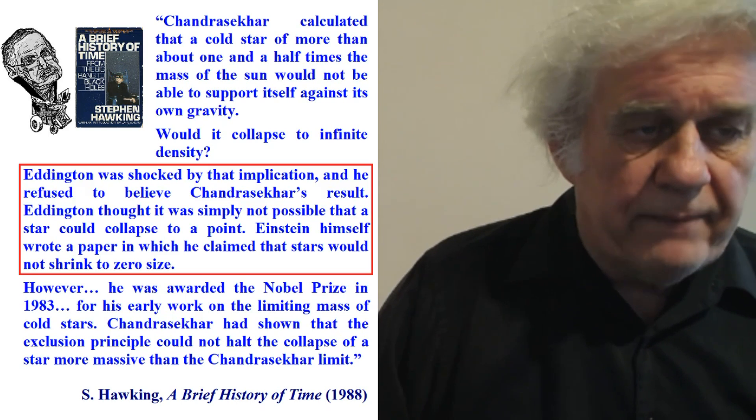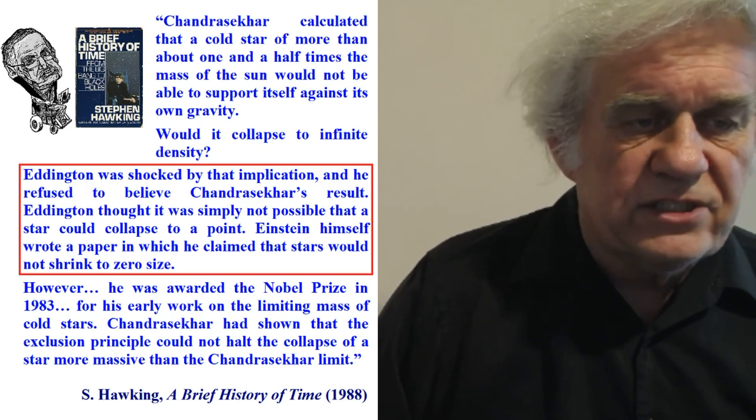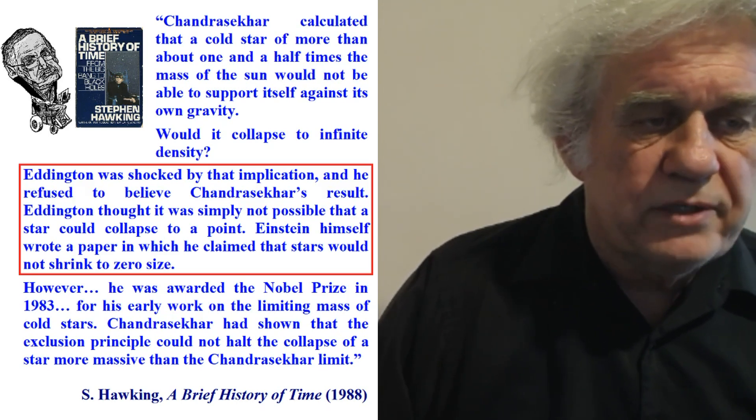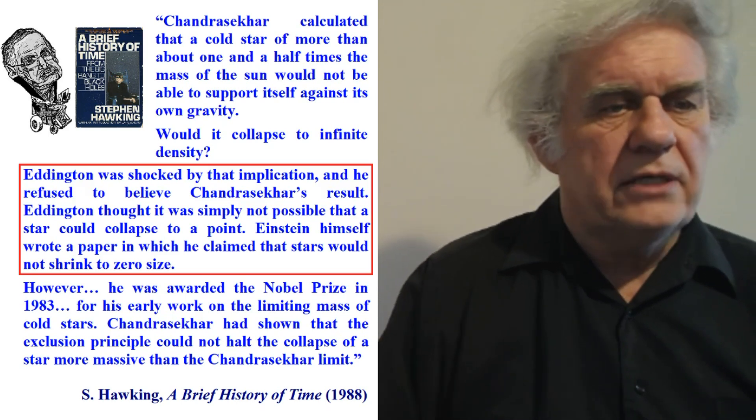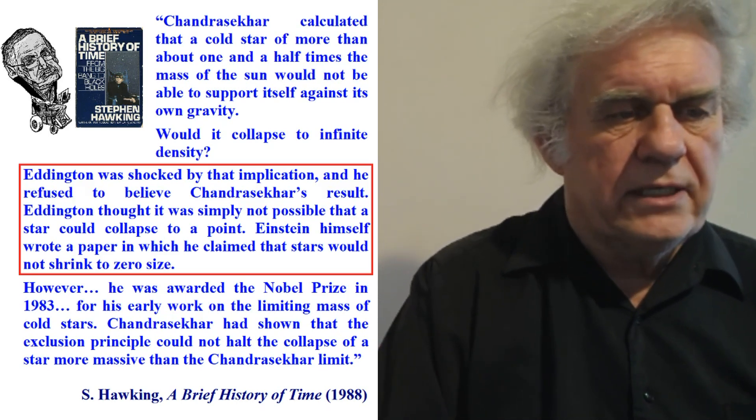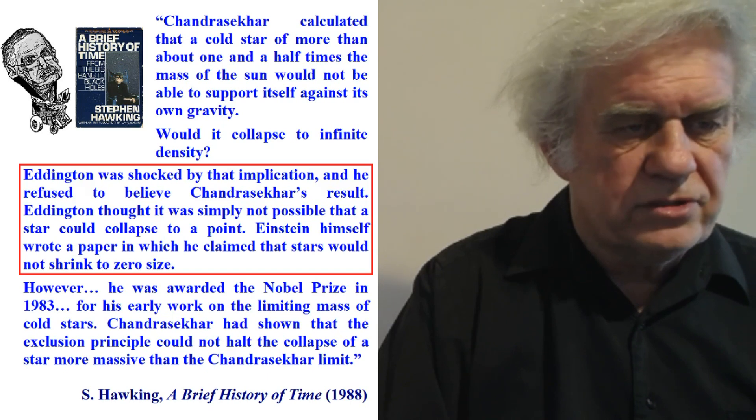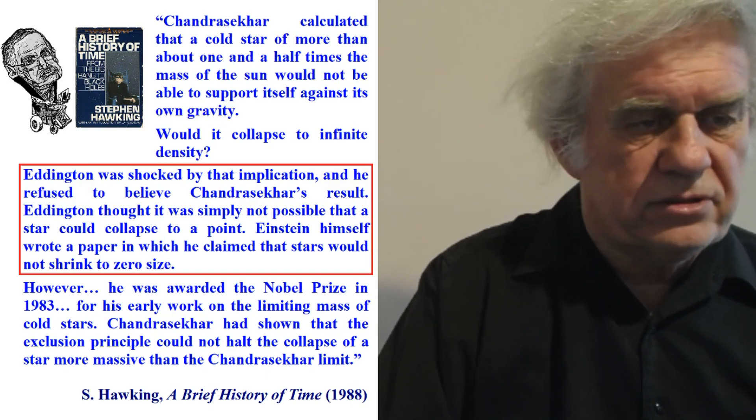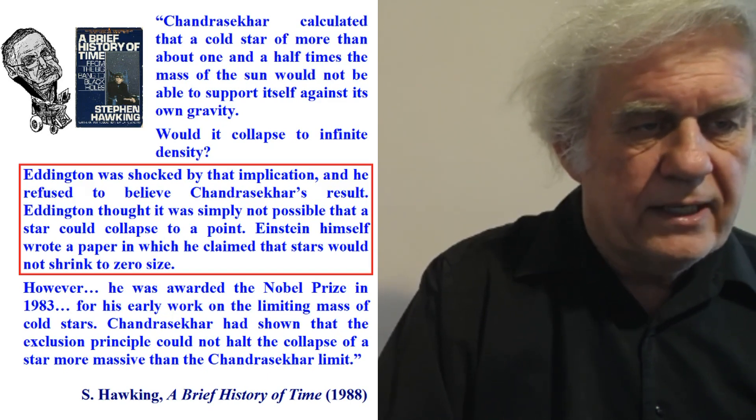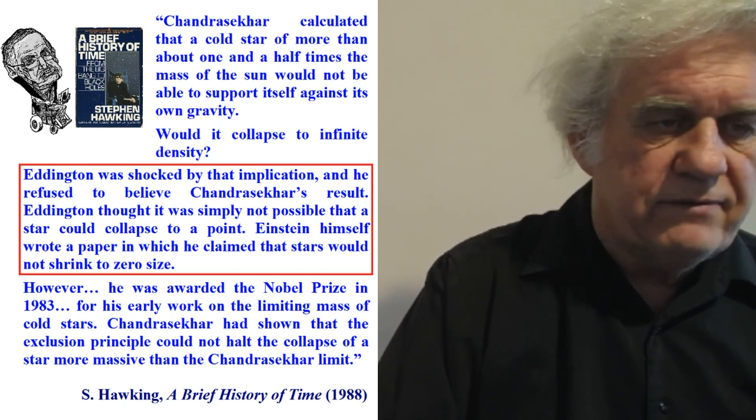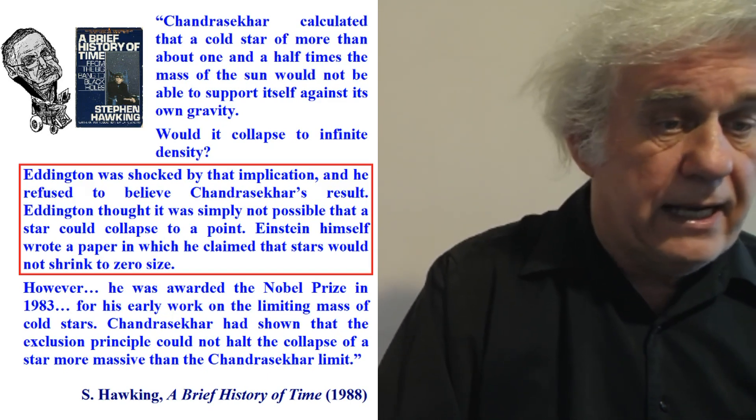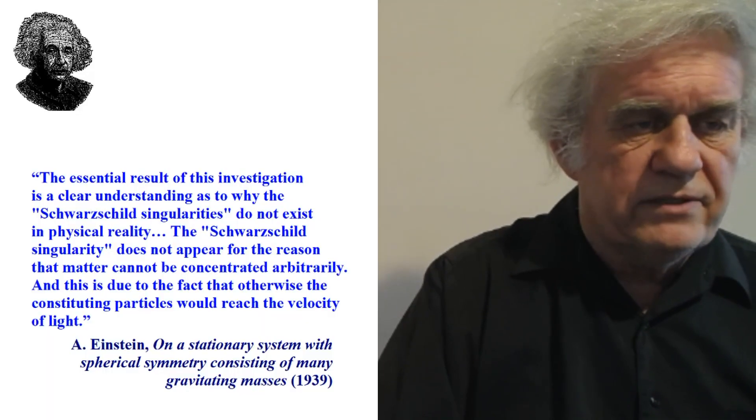And he says, Einstein himself wrote a paper in which he claimed that stars would not shrink to zero size. Einstein did not believe in zero size objects. And so, he did not believe in the Big Bang. He did not believe in this nonsense called the singularity today.